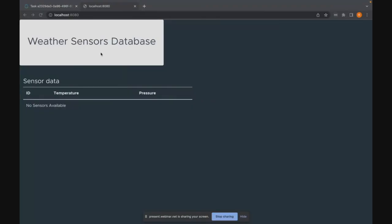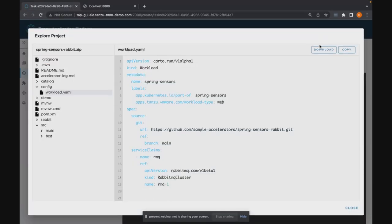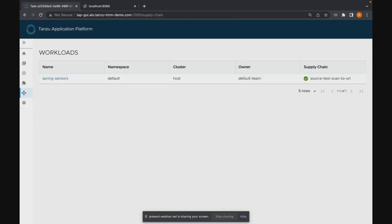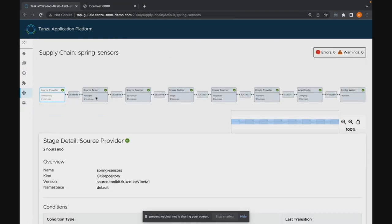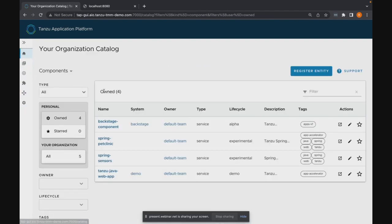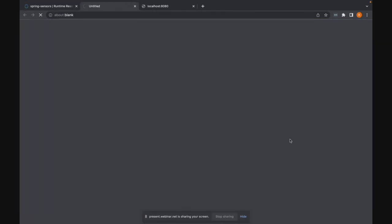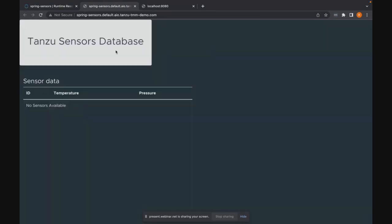Let's hop out and I want to show one that I had previously run to save a little bit of time. We can see we have our Spring Sensor supply chain — it's completely stepped all the way through. It's deployed the application out. If we hop out here and go to Spring Sensors and our runtime resources and click the URL, we can see that the application that our developer just developed is out here and deployed. It's scaled down to zero in the background because there had been no requests, but you can see our application is deployed.